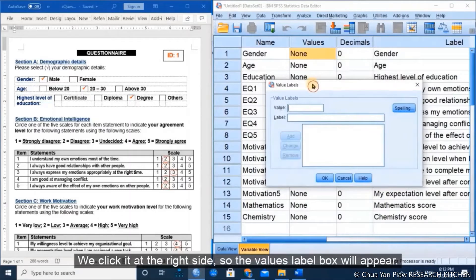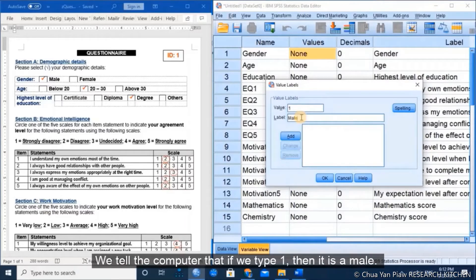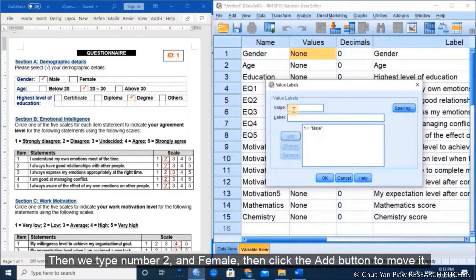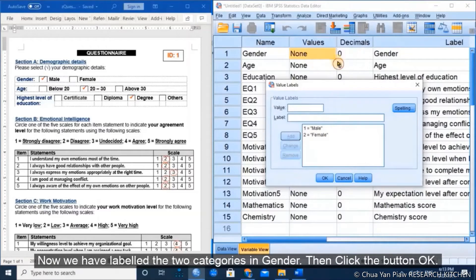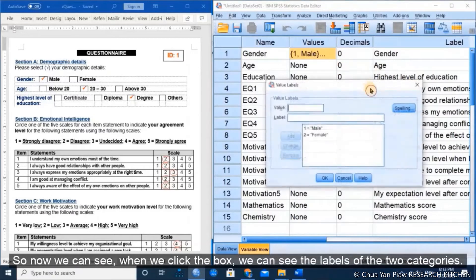The variable labels box will appear. We type the number value 1 and label it as male — we tell the computer that if we type 1, it is male. We click the Add button to insert it. Then we type number 2 as female and click Add. Now we have labeled the two categories in gender. We click OK, and we can see the label of the two categories in the box.